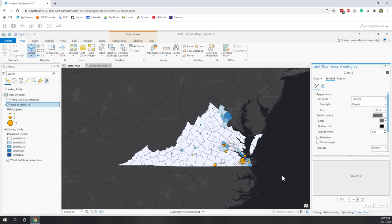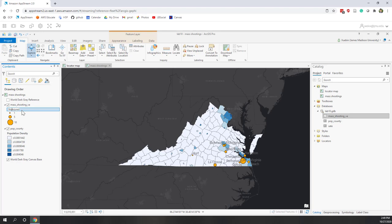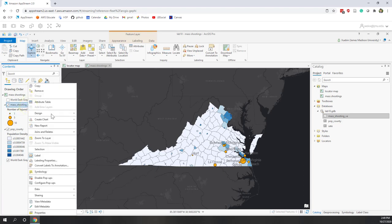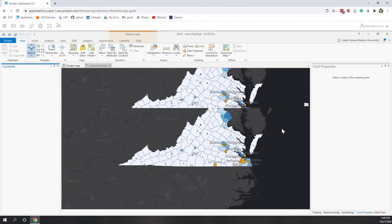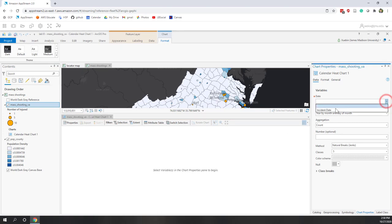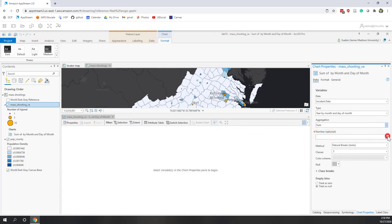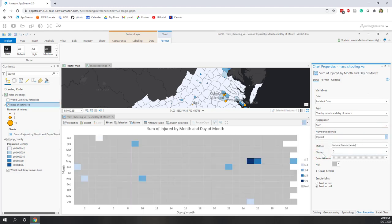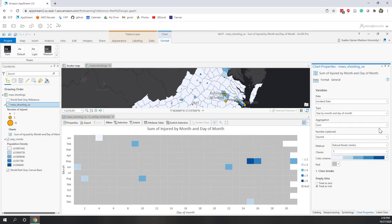That is the mass shooting map. Now we have all the maps ready, and next we're going to create our layout. But first, let's also create a chart and change the heading to 'Number of Injured'. A chart is a non-spatial visualization. Based on the mass shootings layer, let's create a calendar heat chart to see the temporal patterns — the date will be the incident date, and for aggregation we want the total of people being injured.